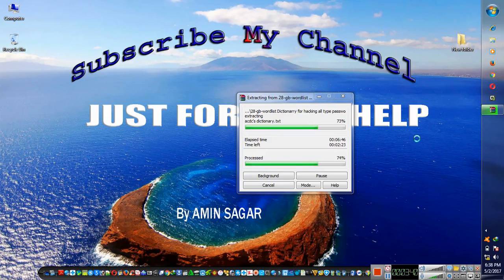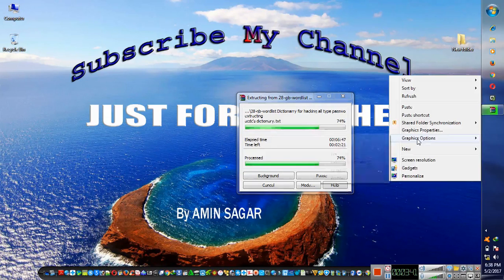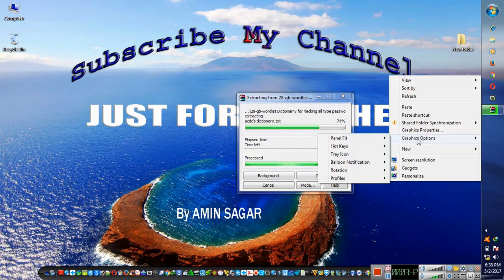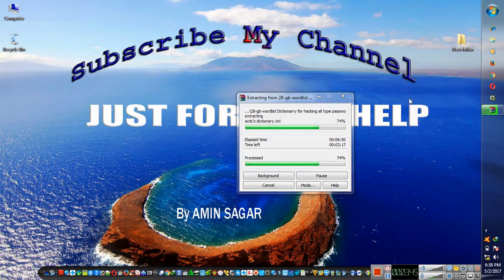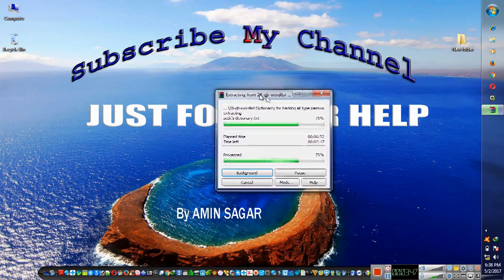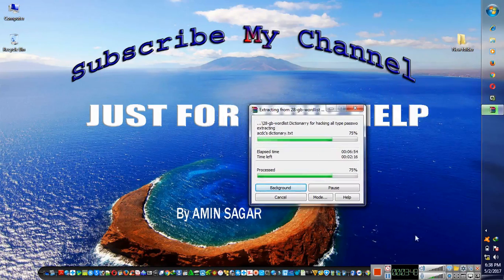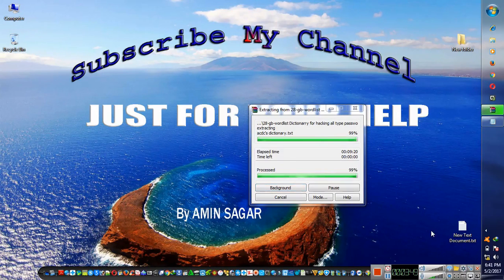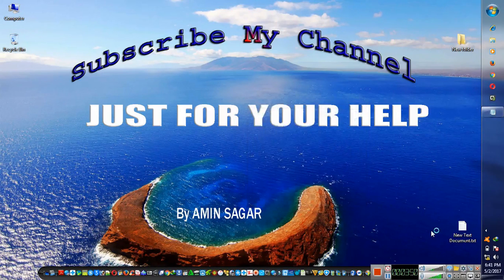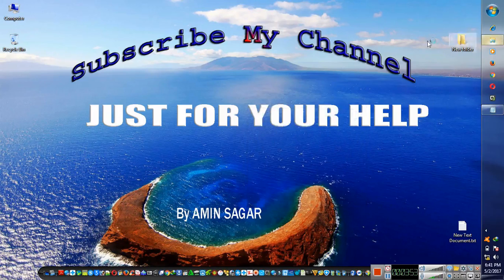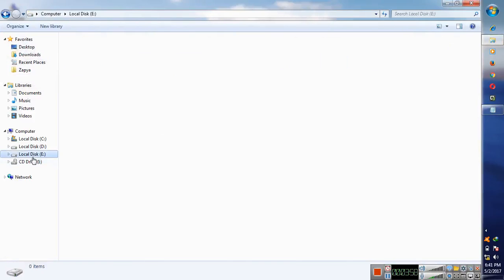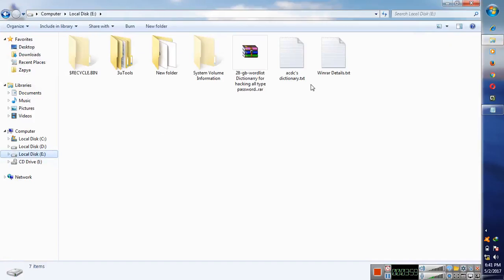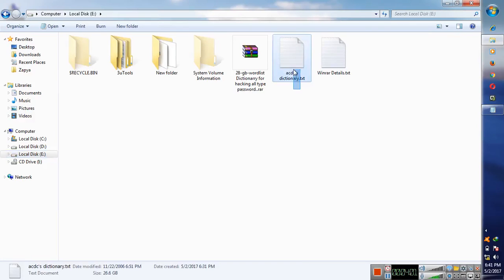So it's 71 percent completed, still we need to wait for it to complete. It will slow down your PC, your laptop, but don't worry it will be done soon. So it's going to be completed and it's completed.